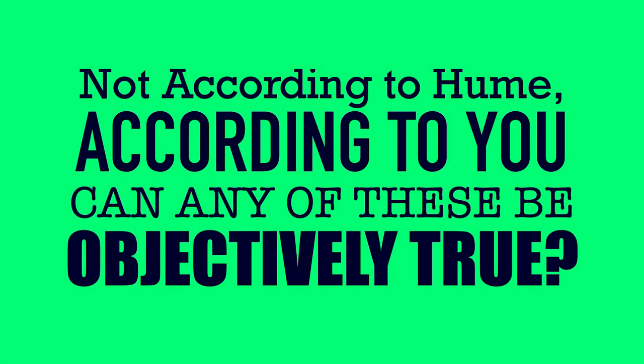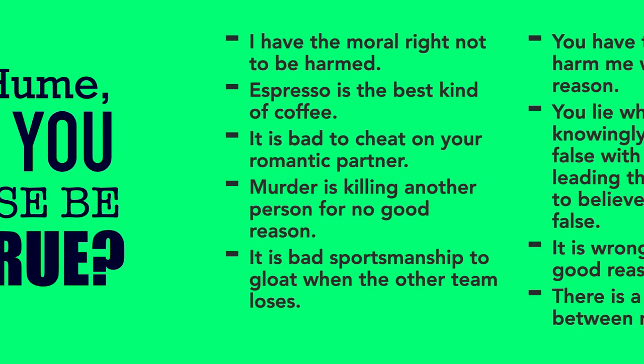So here's a question. Can any of these statements be objectively true? Now I'm not asking according to Hume. I'm asking according to you. Can any of these be objectively true?